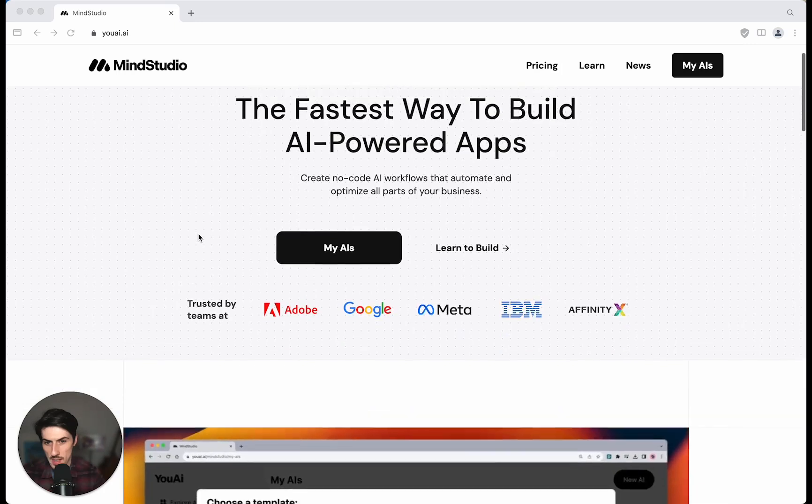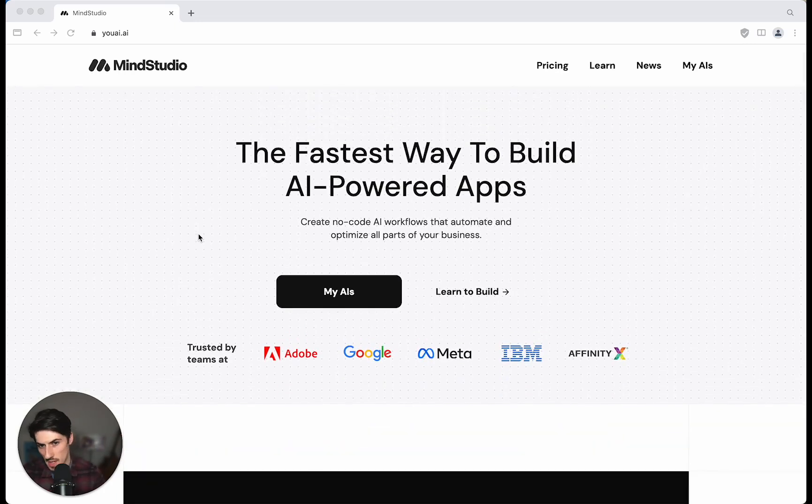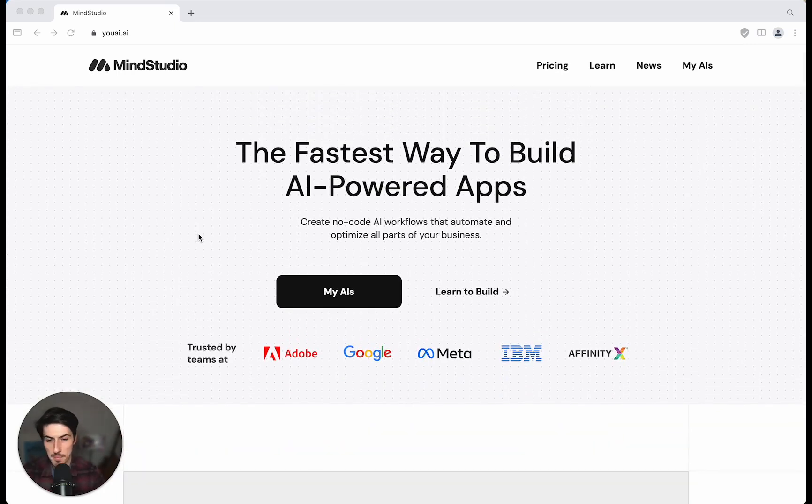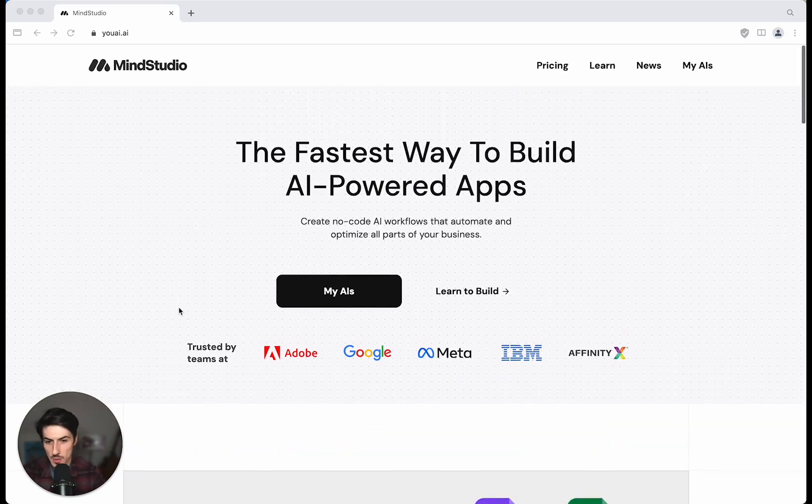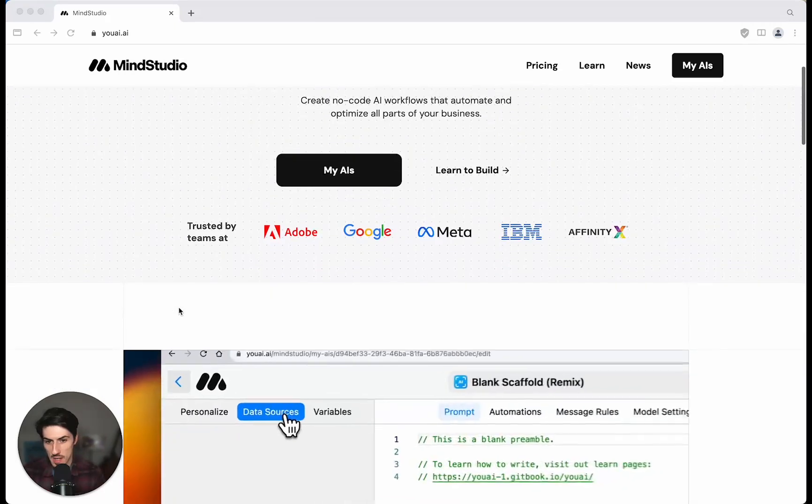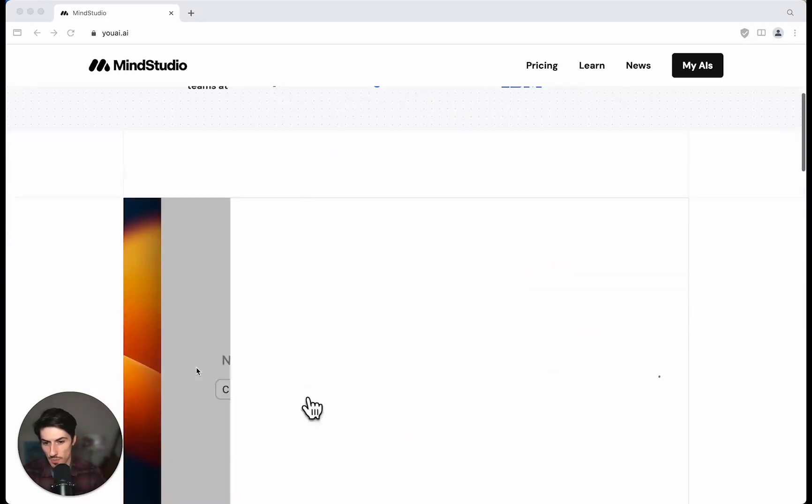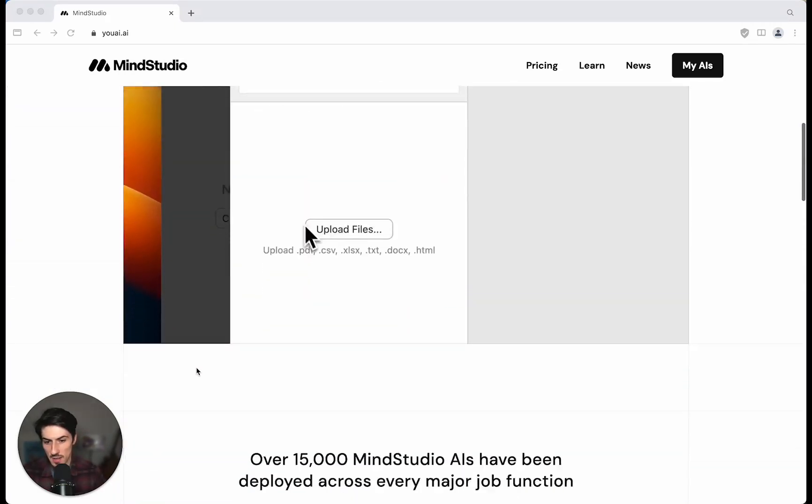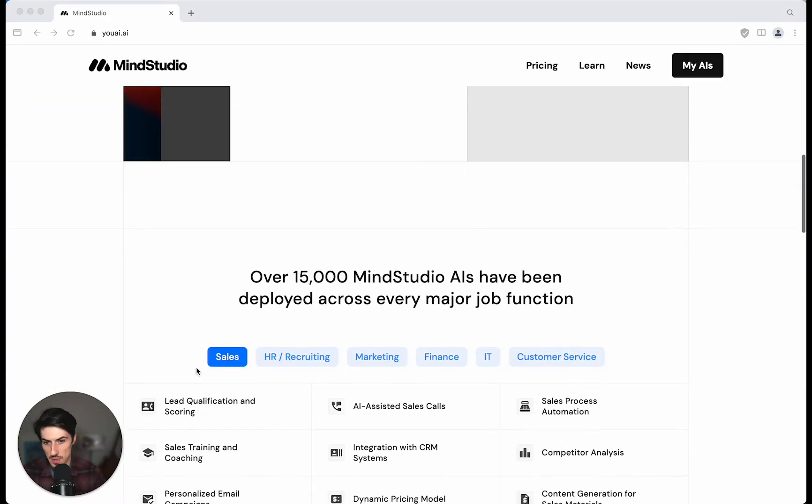MindStudio is a NoCode AI app builder which allows you to build not just chatbots but also fully functioning web applications.